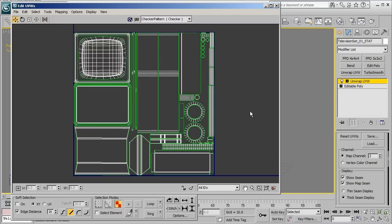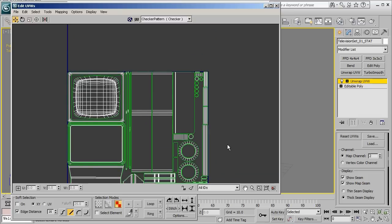Now when creating a second UV channel to be used for light maps there's a few rules that are a little different than you may be accustomed to with your first UV channel. One of them is that we need to look out for inverted faces, we need to look out for overlapped faces, and we also need to make sure that we have a little bit of space between all of our UV chunks.